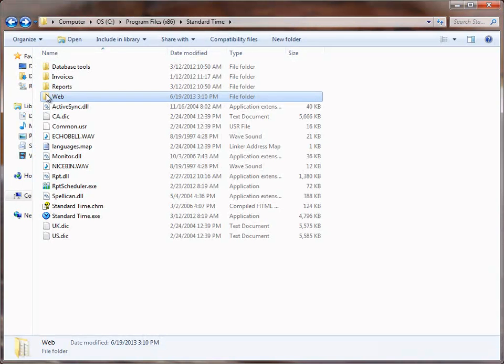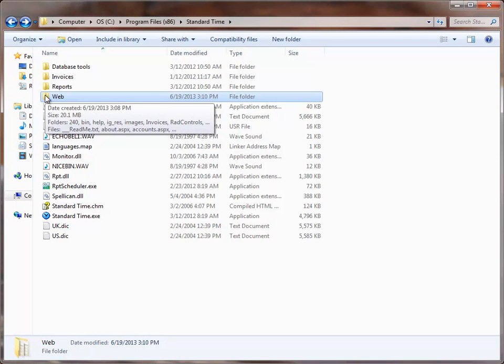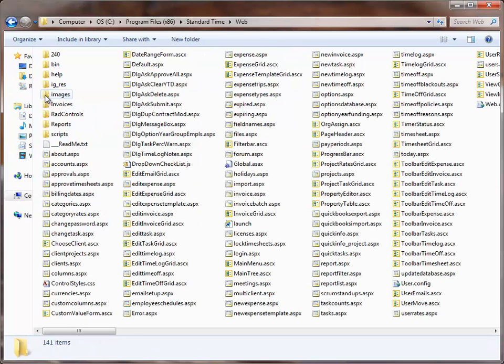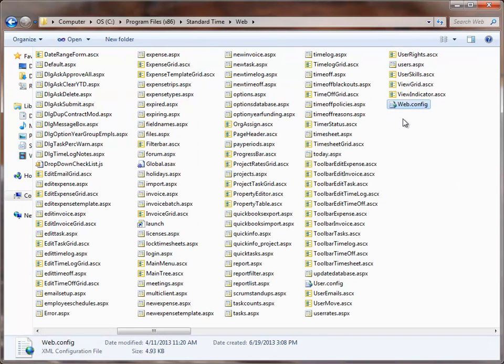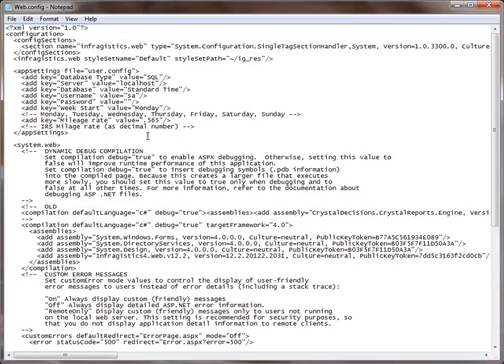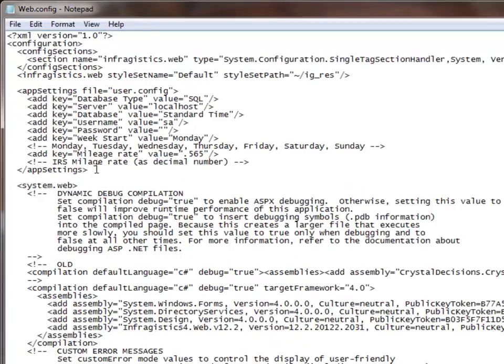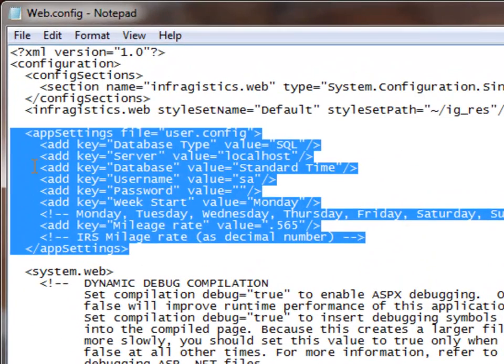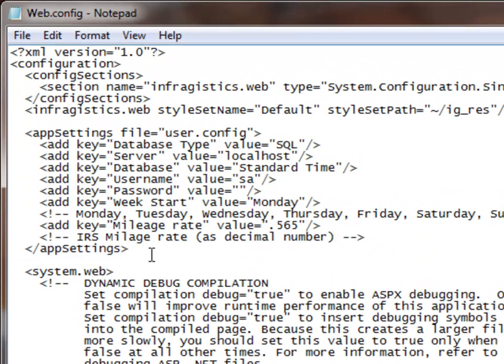I've switched back to the installation folder and I'll double click on the web folder. Inside the web folder there is a file named web.config that we need to edit to connect to SQL Server, so I'm going to open that in Notepad. Now in Notepad there are some settings in this block that we need to update so that we can connect to SQL Server. The first is Server, and then Database, and then Username, and Password.